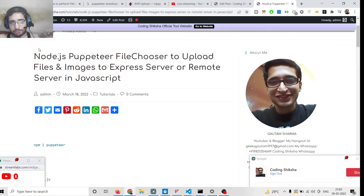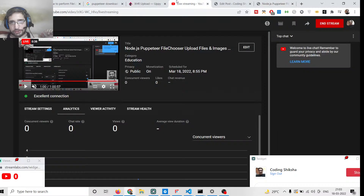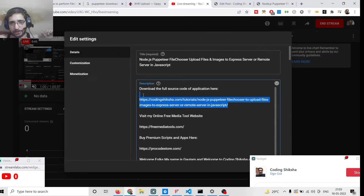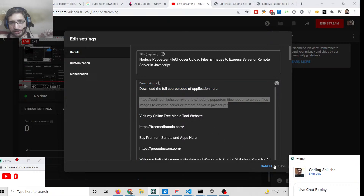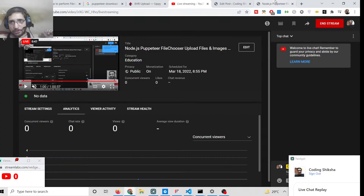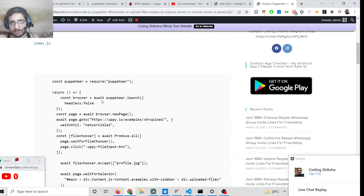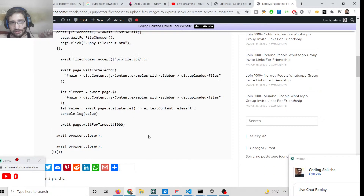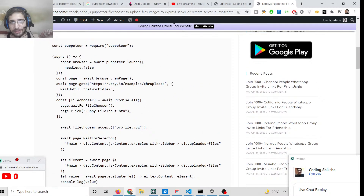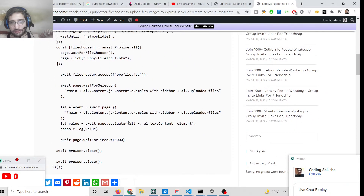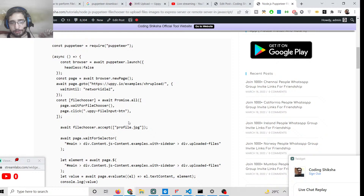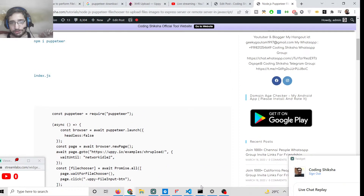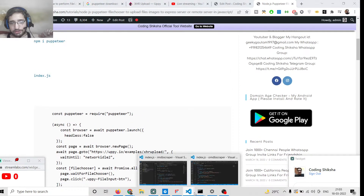I have written a complete blog post on my website coding6sha.com — the link is in the video description. Just go to that link and you will be able to download all the source code. A single index.js file is needed for this process, and it will automatically go to the page and upload the file for you.